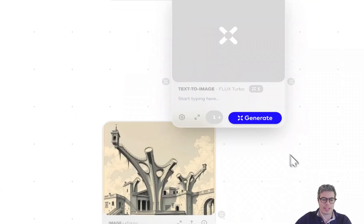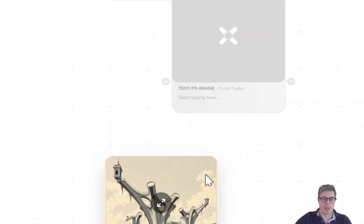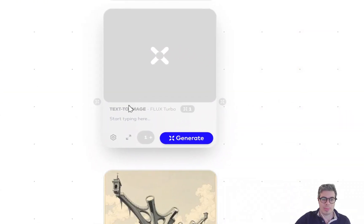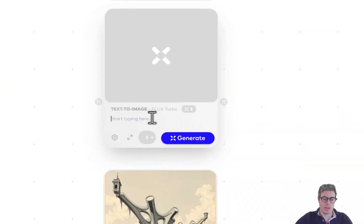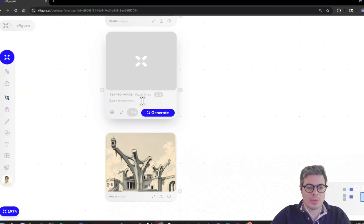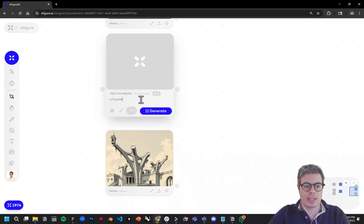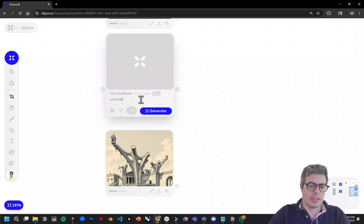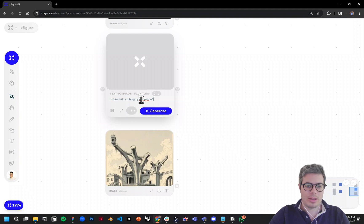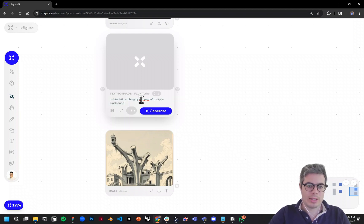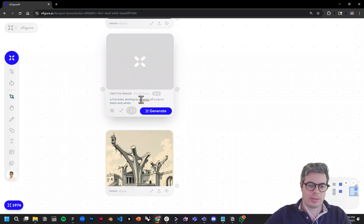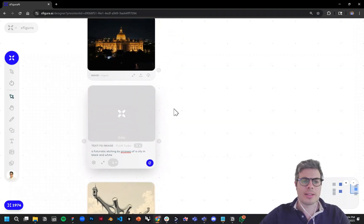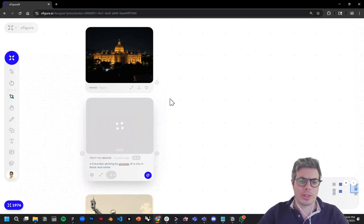In this case, I'm going to use the text-to-image node. We can say 'futuristic cityscape in black and white,' so we're going to go for a more stylistic type of output.